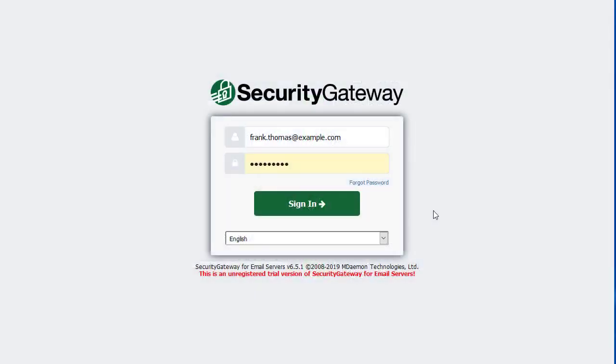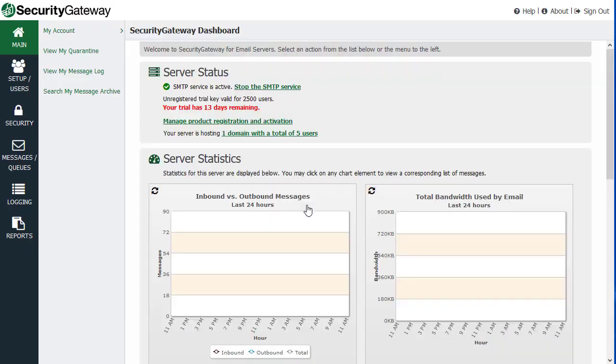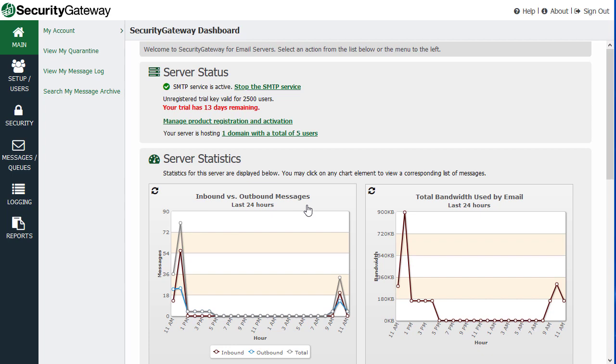Here's an overview of the security gateway interface. When you log in, you'll be taken to the security gateway dashboard.